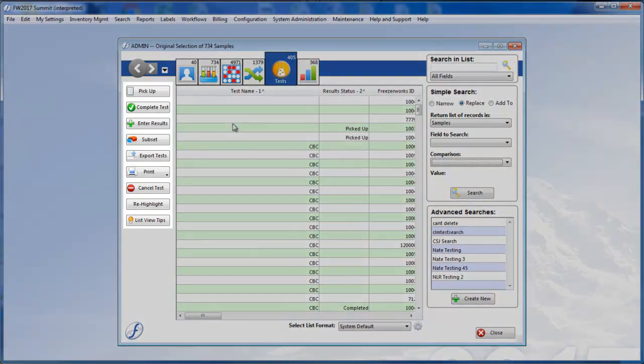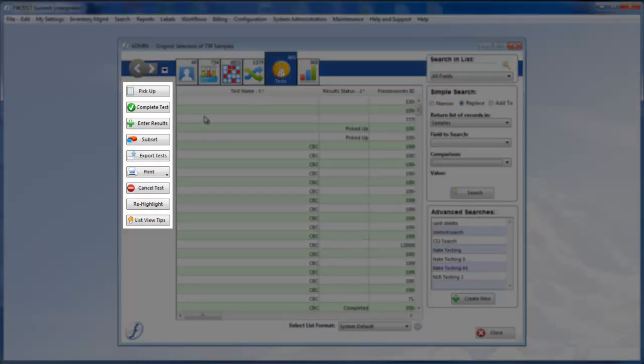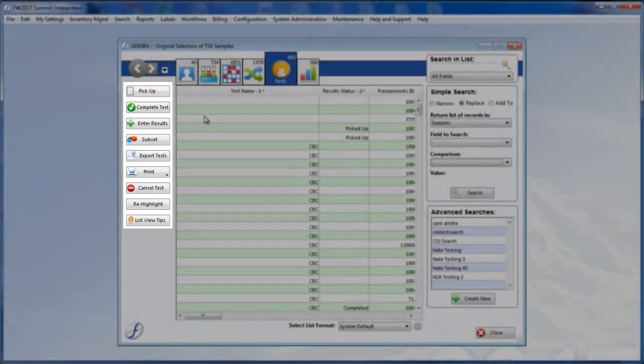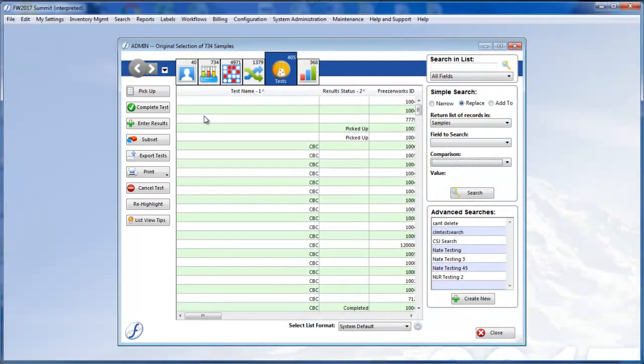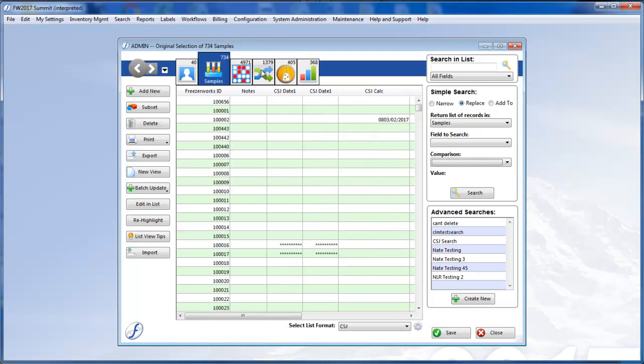Using the buttons on the left, you can pick up, complete, and enter results for tests. Above all, this new design will allow you to quickly see the inventory participating in selected tests.